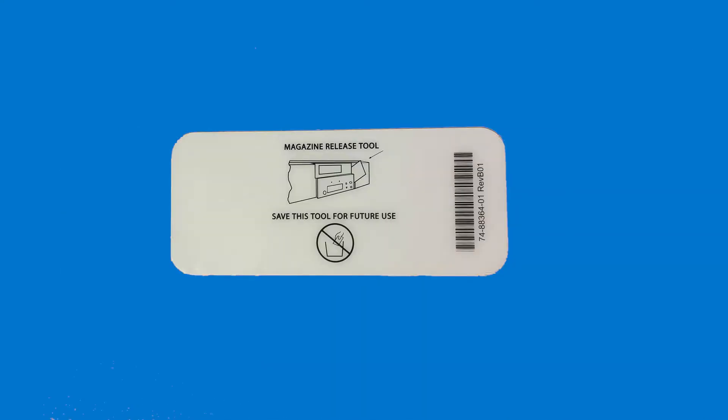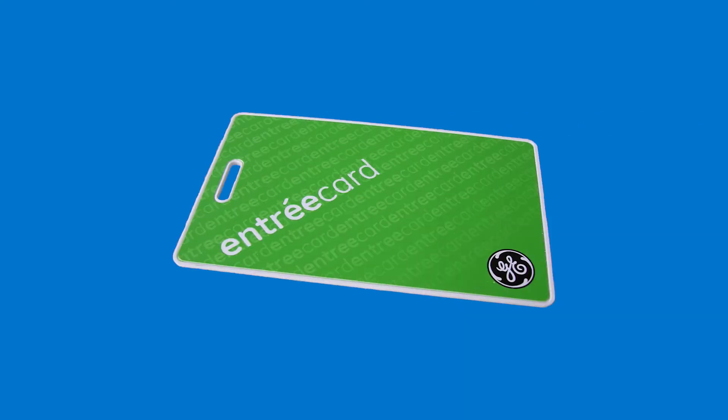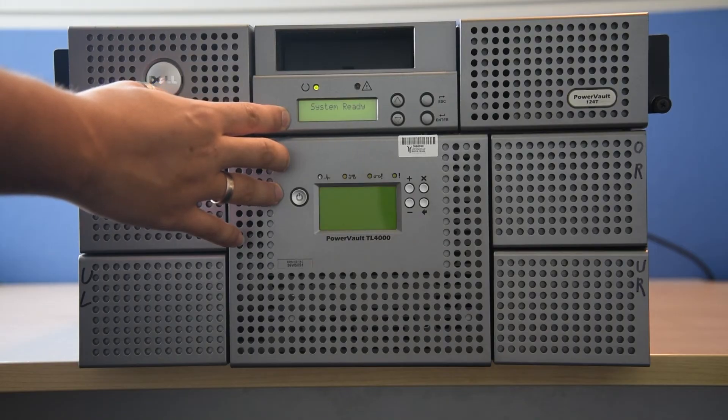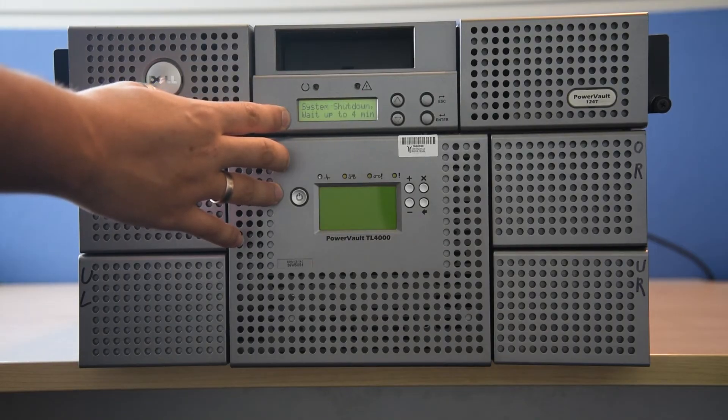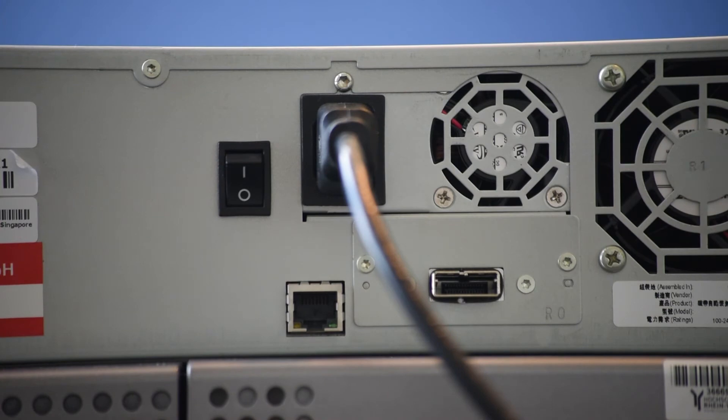First, you should have the removal tool or a plastic card by hand. Now shut down the storage and remove the power cable.